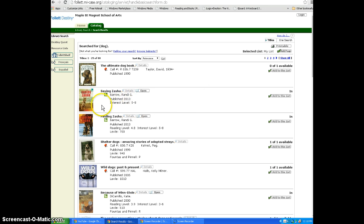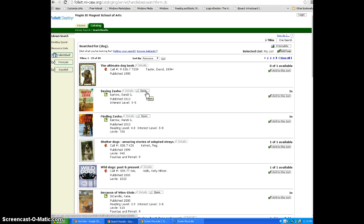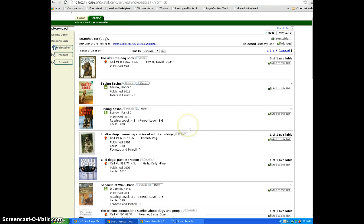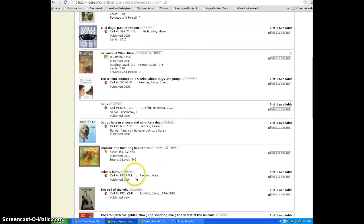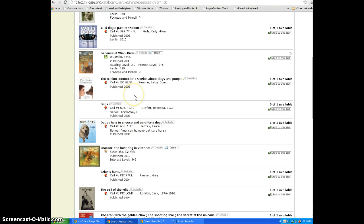The green E indicates an e-book. You may click Open and read the e-book right from the catalog. You can also see that there are fiction, non-fiction, and short story books about dogs.